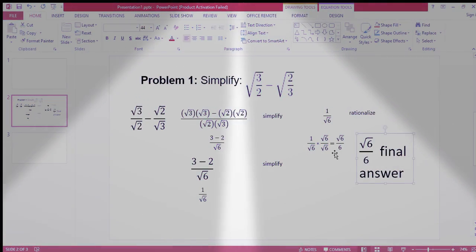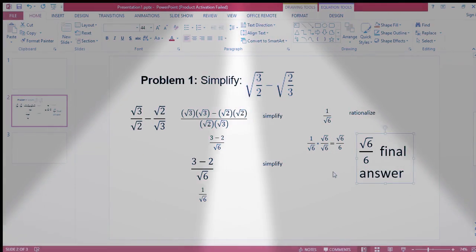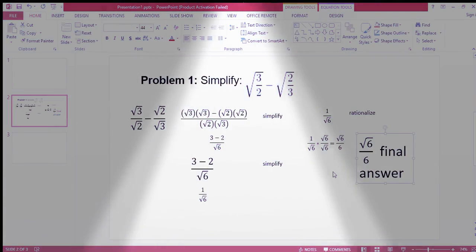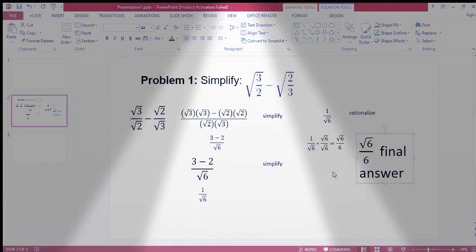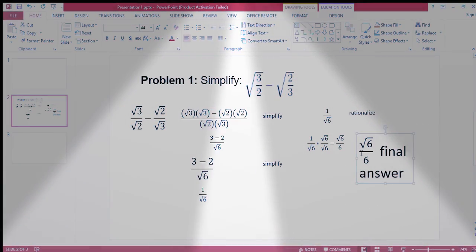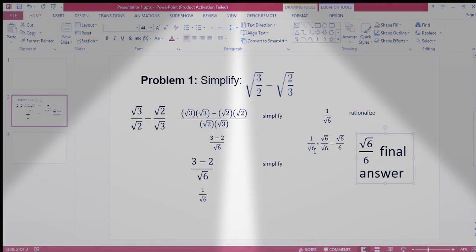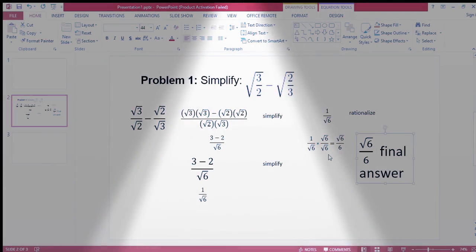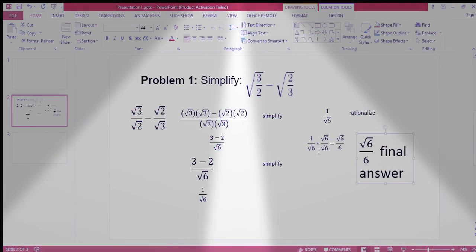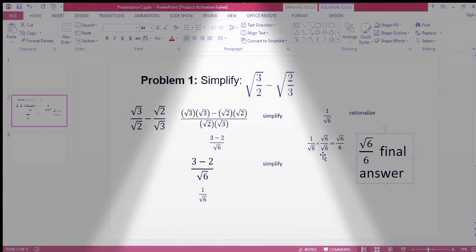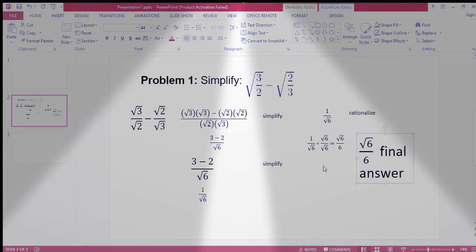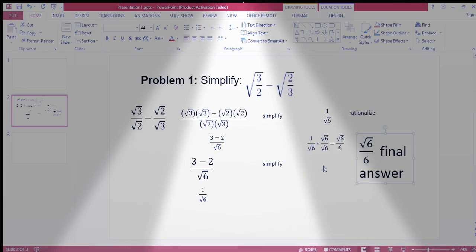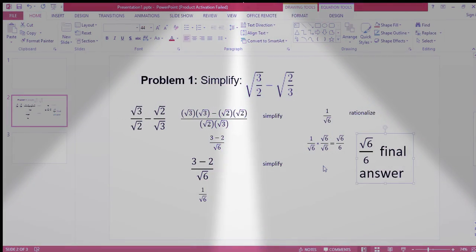I wish this video serves as a guide and a helpful resource for your problems in simplifying radicals, especially on subtraction of radicals with a fraction as a radical. Take note again: no radicals are allowed in the denominator — that is why you have to rationalize, to arrive at the correct answer. Thank you for watching! Please like, subscribe, and don't forget to click the notification bell to stay updated on upcoming math problem tutorial videos. Maraming salamat!